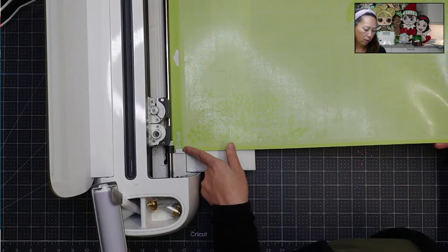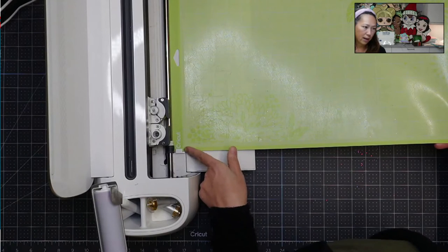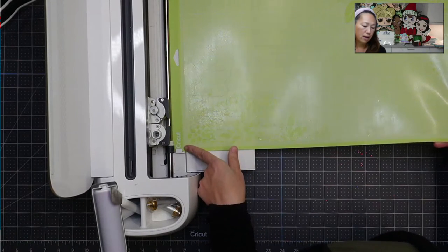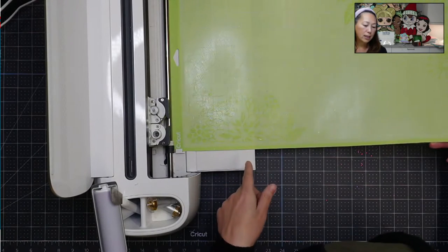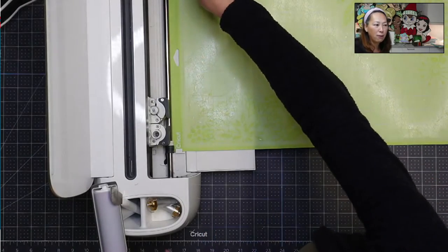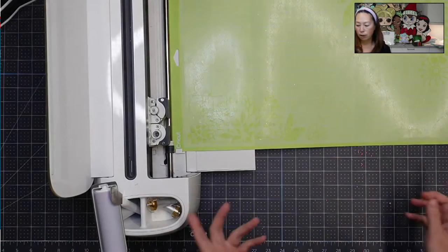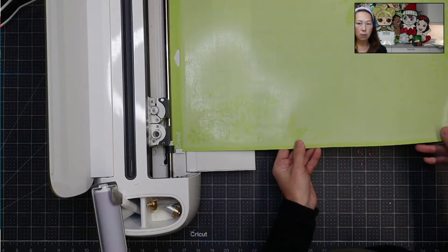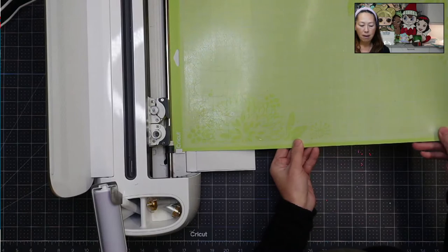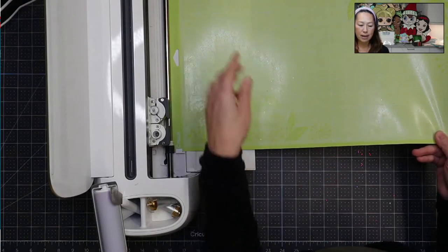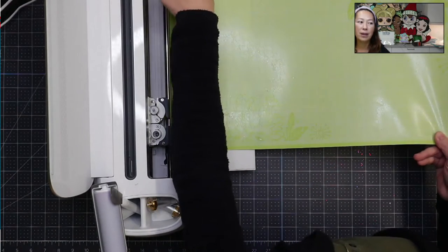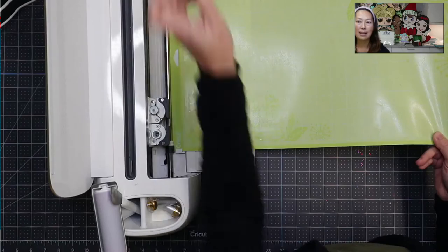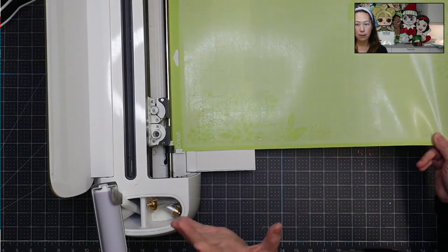You want to push it in. There's like little holders right here that you need to feed it into. Now, some people will just hit the feed button. You really need to be holding this the whole time and making sure that it's all the way pressed in.